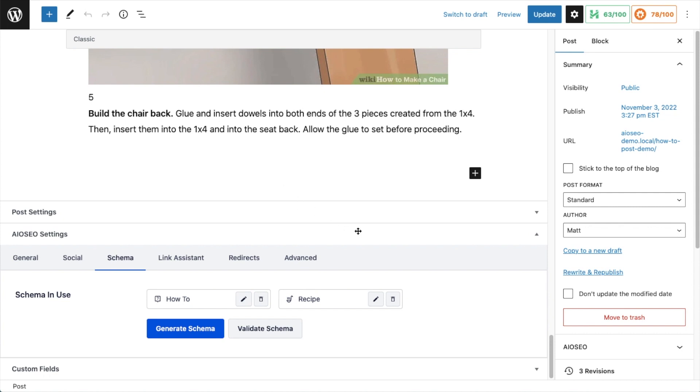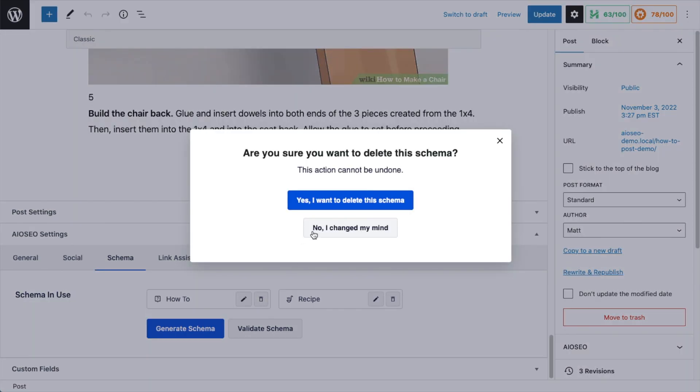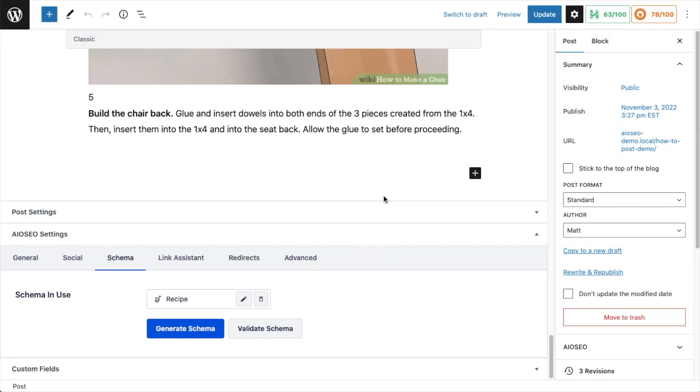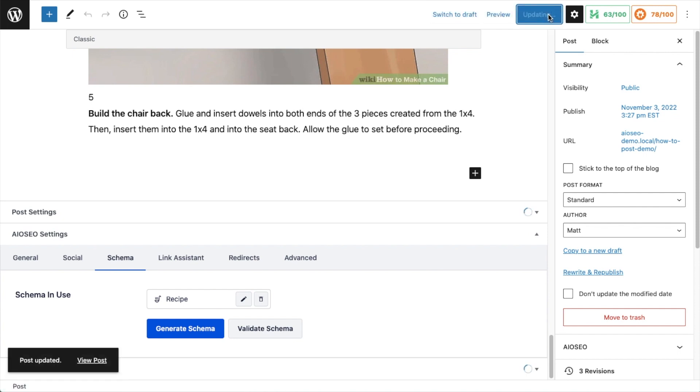So after we've got the schema generated and added to the page, we can see that this page has how-to schema and recipe schema. So if this was a recipe and not a how-to page, I would go ahead and delete that how-to schema. So I'm going to go ahead and do that now. I get prompted: are you sure you want to delete the schema? Yes, I want to delete this schema. And then remember to click the blue update button so that this schema is actually saved to the page. And now the schema has been saved to the page, and I have a chance of having a rich snippet show up in the Google search results for my recipe.